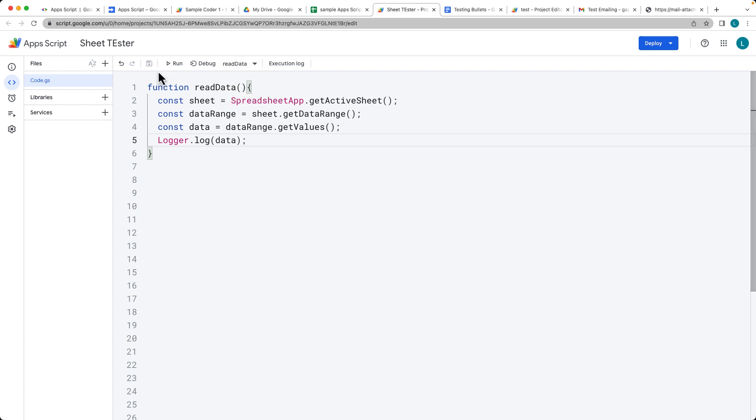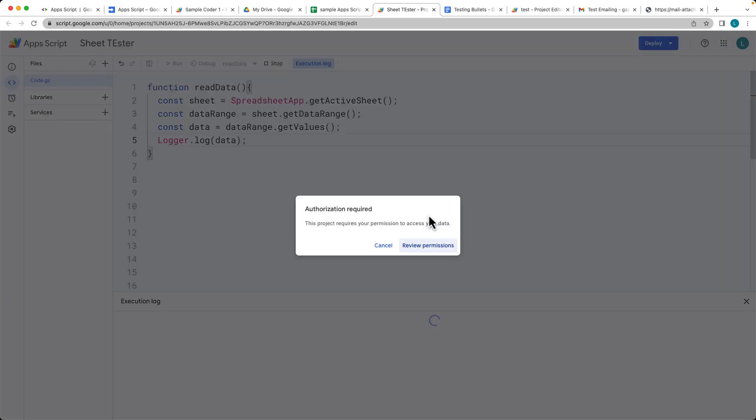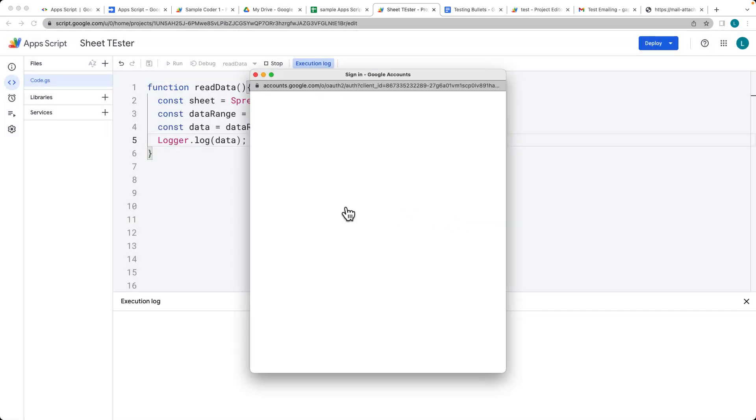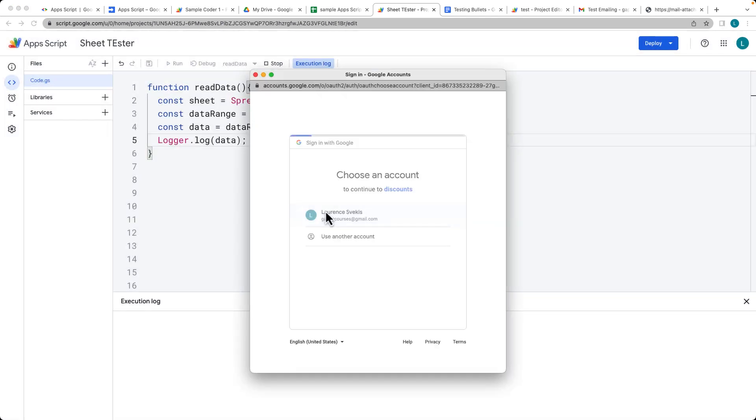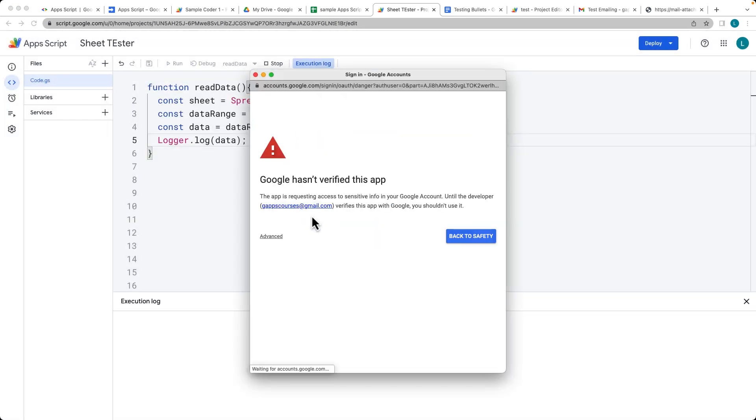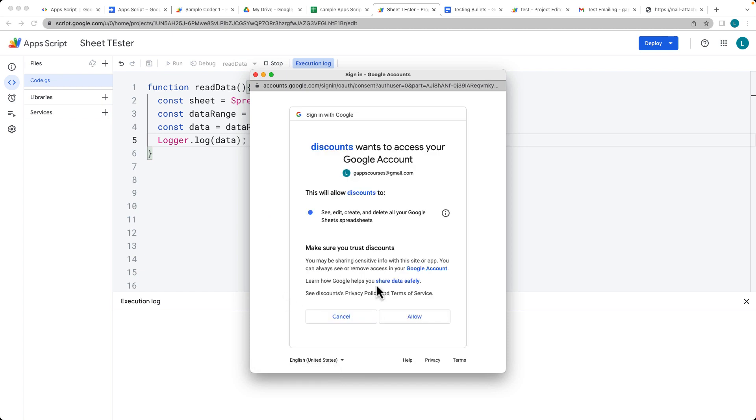So select the function that we've just created and let's run the function. We need to accept permissions because it's accessing the app service where we can edit, create, delete content from our Google Sheets, from our spreadsheets.